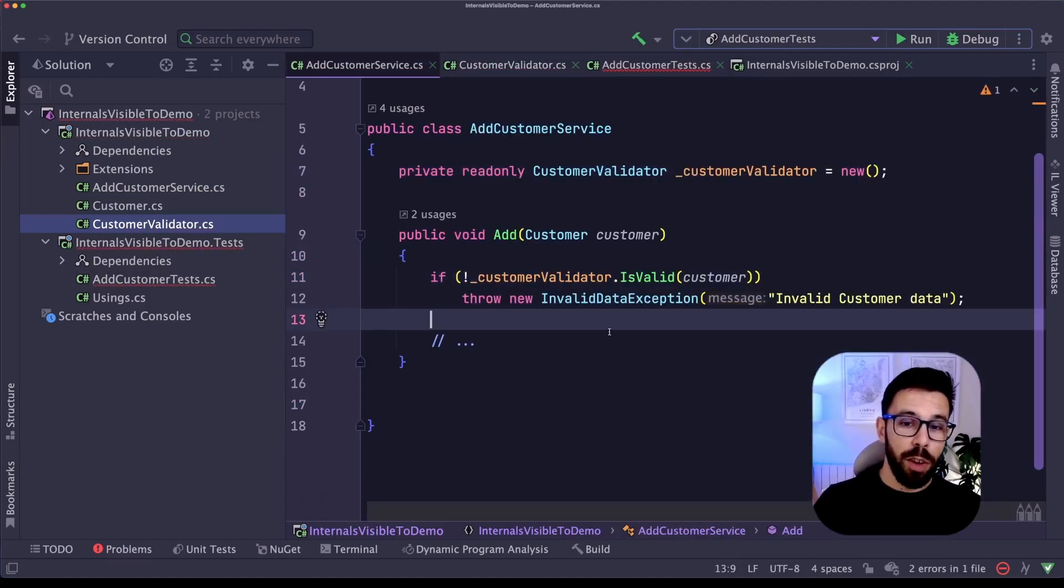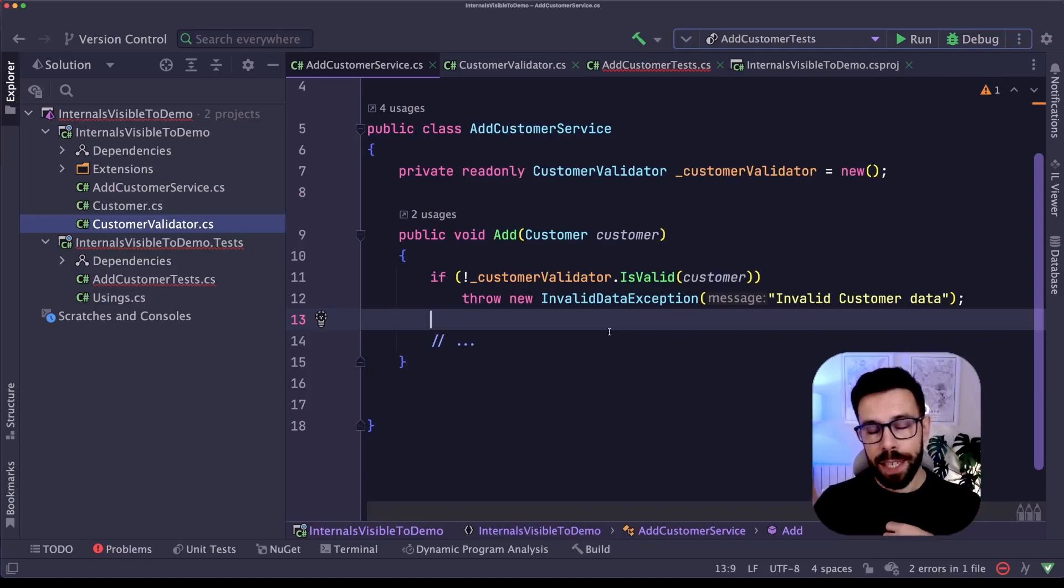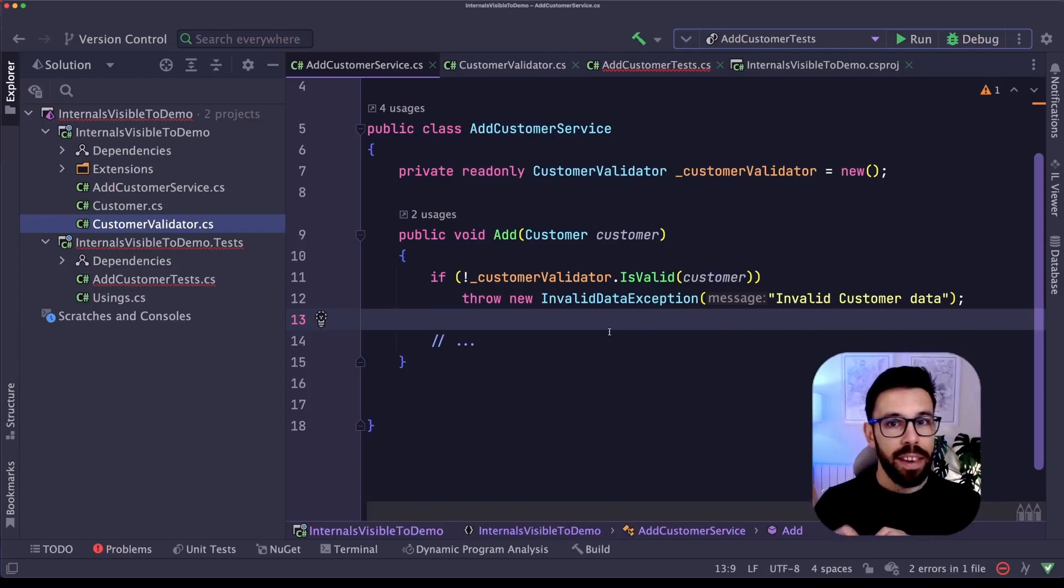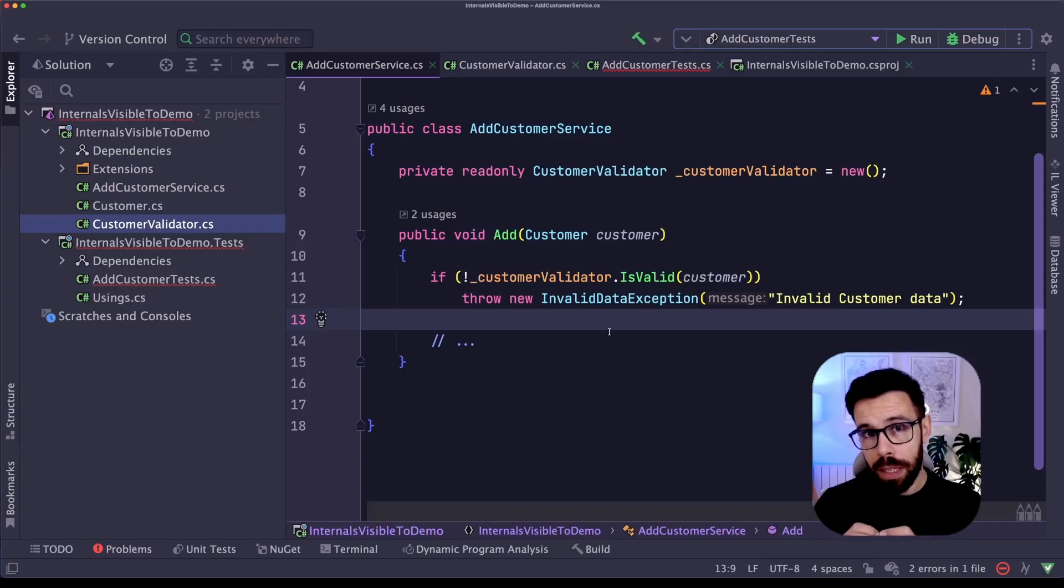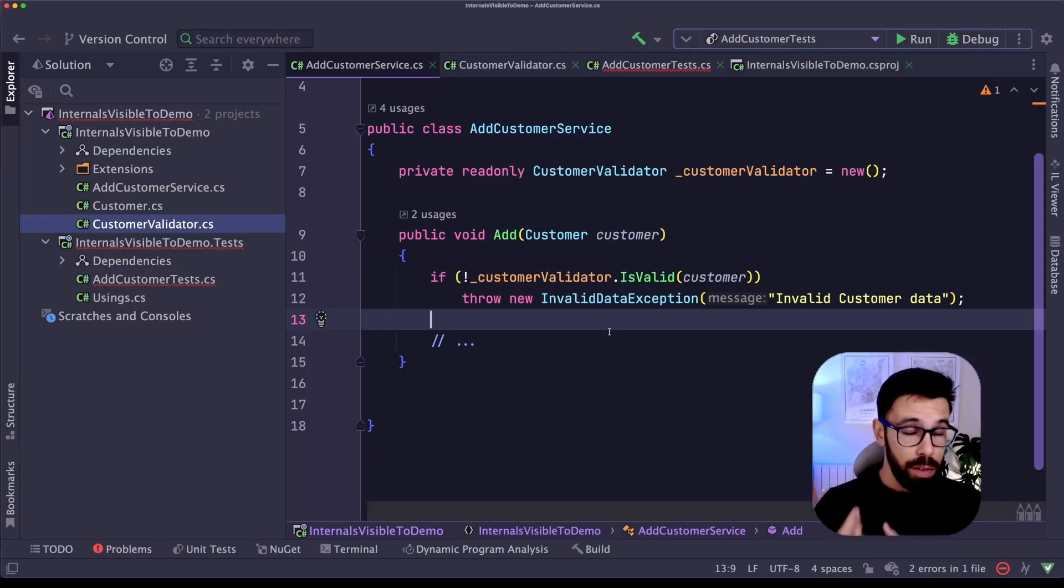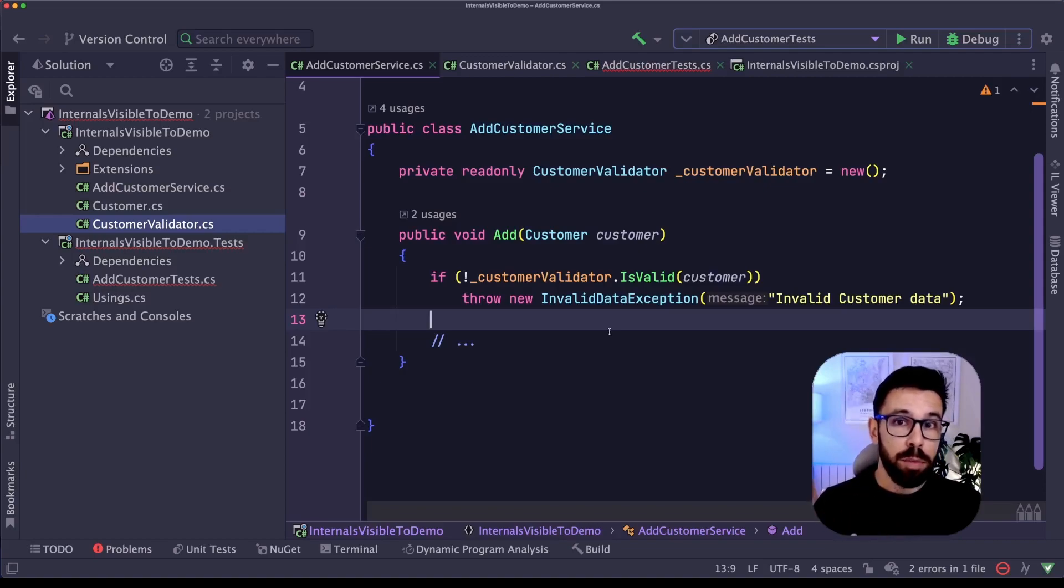Now you have to agree with me that this change that I have done has changed anything on the behavior of this application. So in theory, my test should still be green, right? But in fact, they are not.